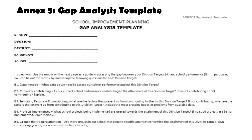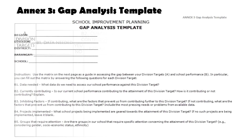This is the gap analysis template. As you can see, we have region, division, district, barangay, and school. We write that down. We use the matrix on the next page as a guide to assessing the gap between the division targets and the school performance. You can fill out the matrix by answering the following questions for each division target. It's important for us to also know what are the division targets so that we'll be able to contribute to that division target and help us achieve things for our division office.